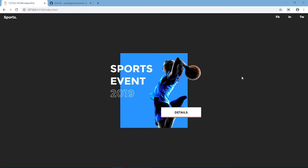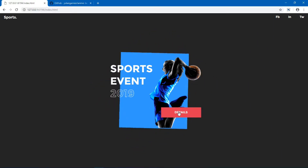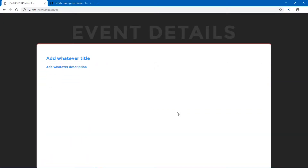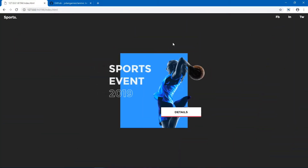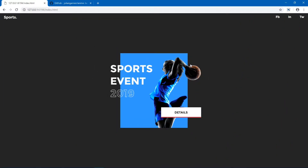Hello guys, welcome to my YouTube channel. In this video we are looking at a landing page for a sports event. We have a cool hover animation, and when we click on this the entire animation kicks in and new content is shown. There's also an animation where a blue background goes to the right when the page loads for the first time.